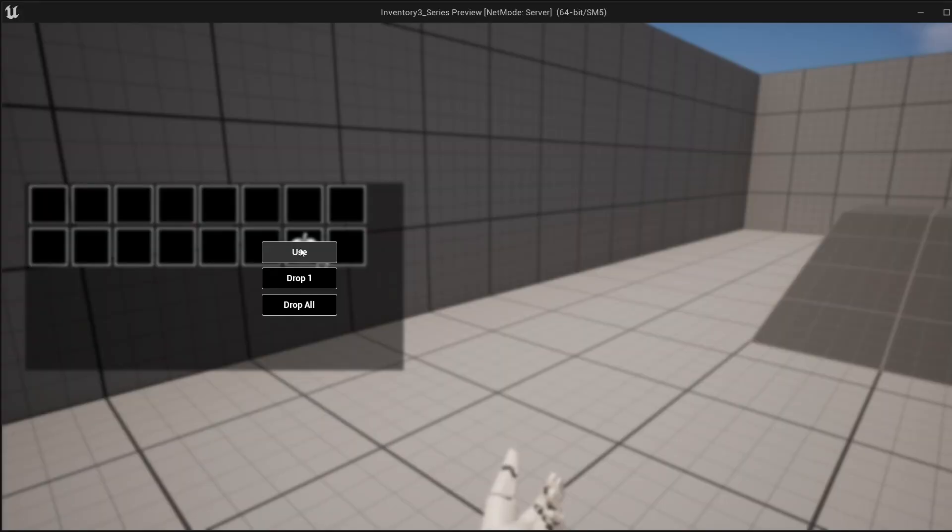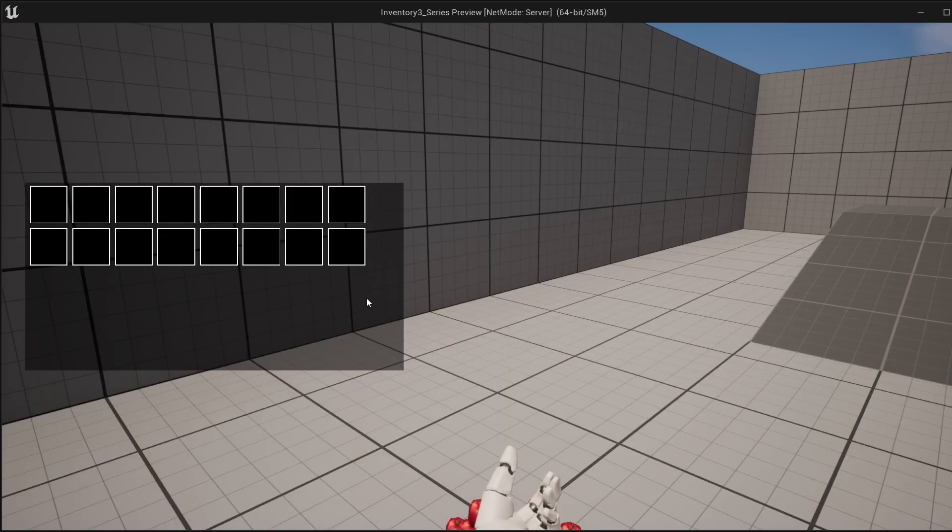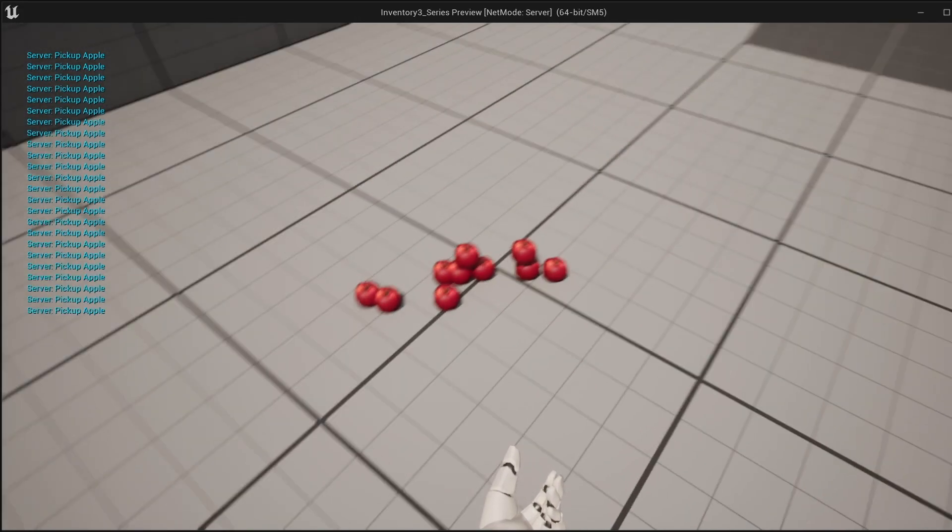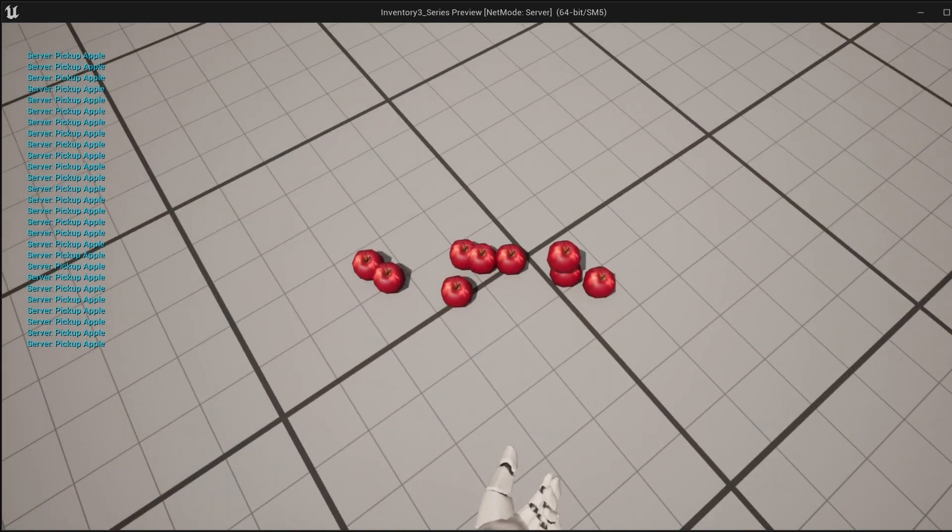And there we go. We've now got a widget showing on our slots. However, we now need to make those buttons actually do something. So in the next episode, we're going to make the drop one and drop all buttons, allowing us to drop items onto the floor in front of the player.